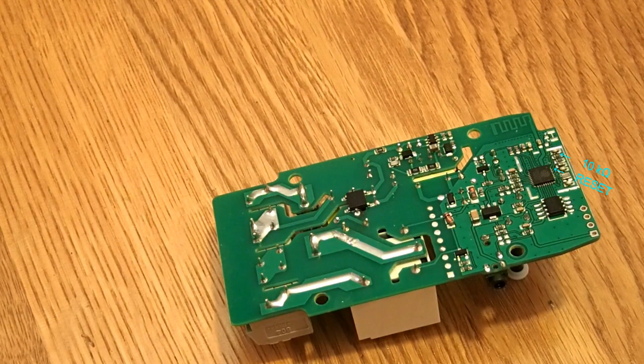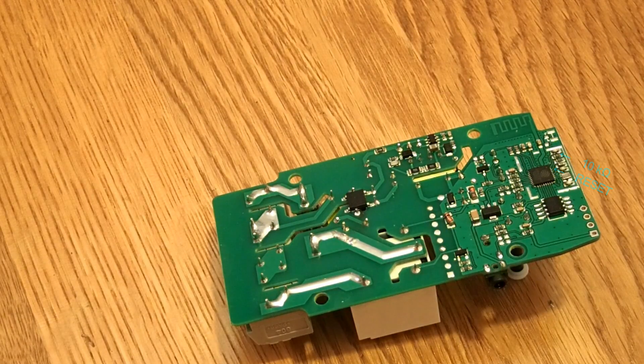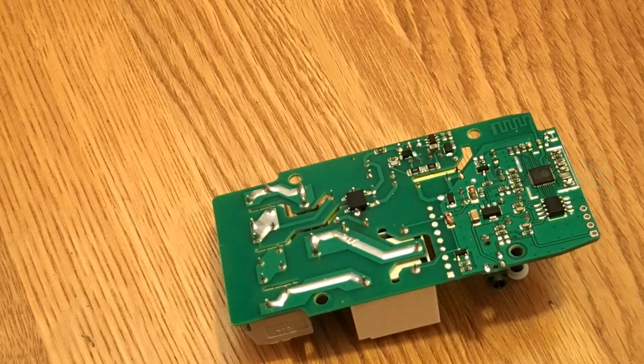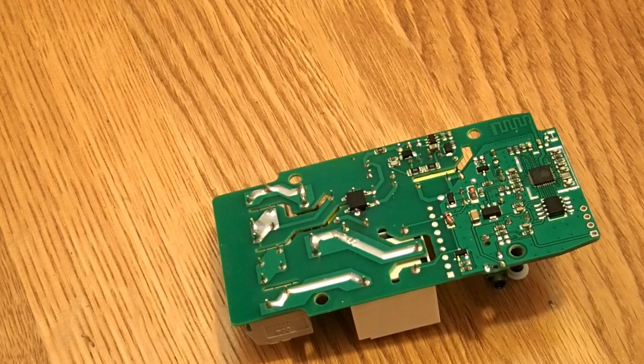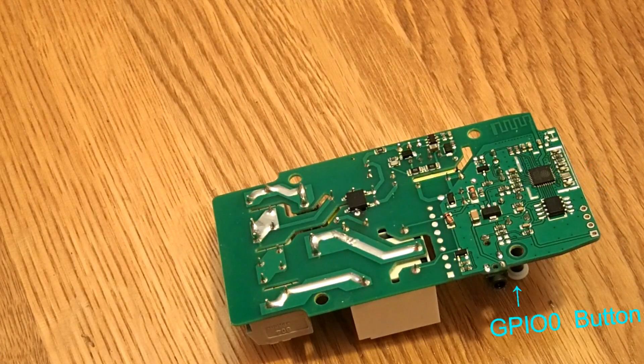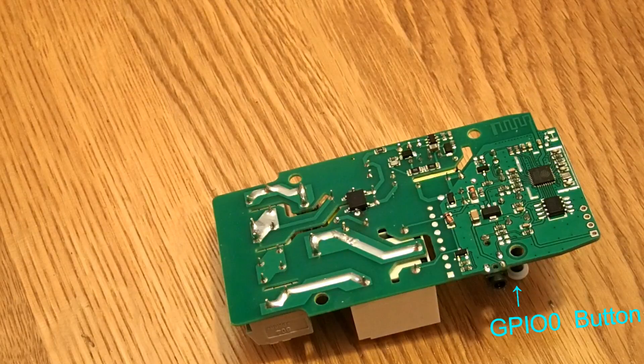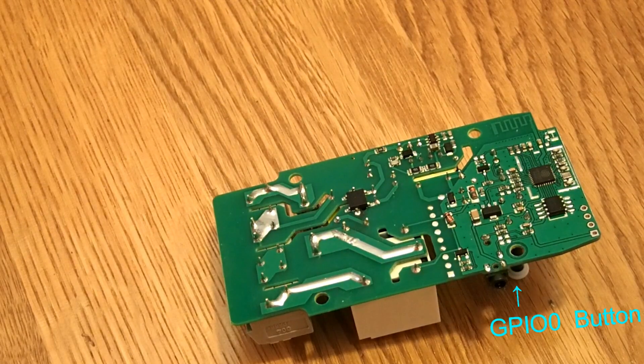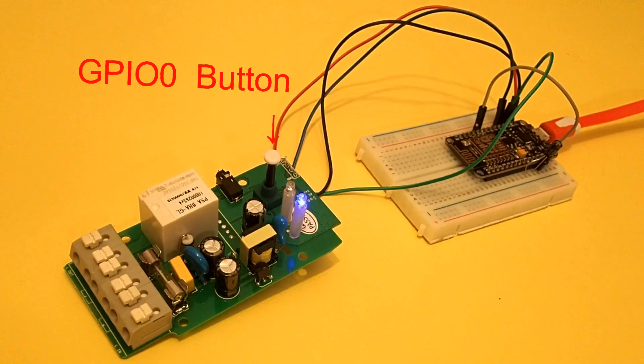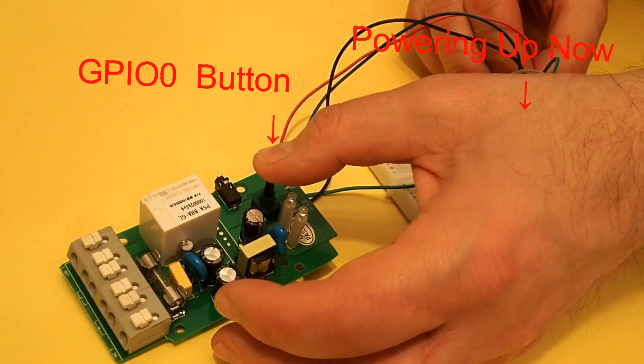In this kind of situations, you can put the microcontroller into the programming mode by keeping the GPIO0 pin pulled down to the ground while powering up the system. Here it can be easily done by pressing this button.